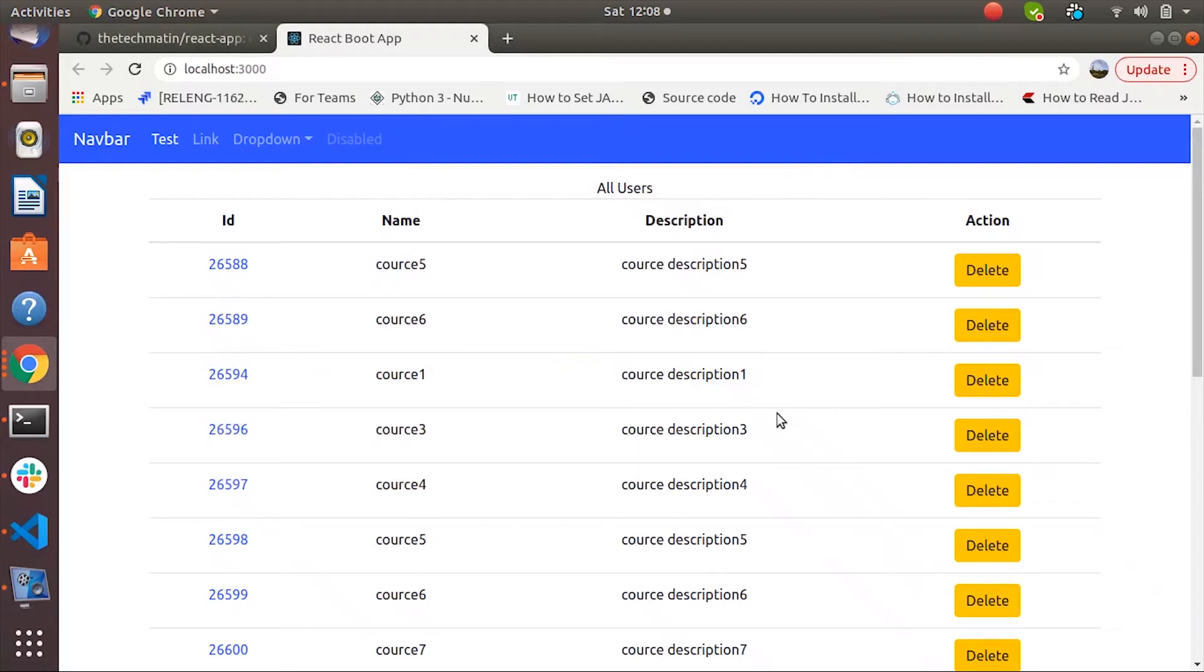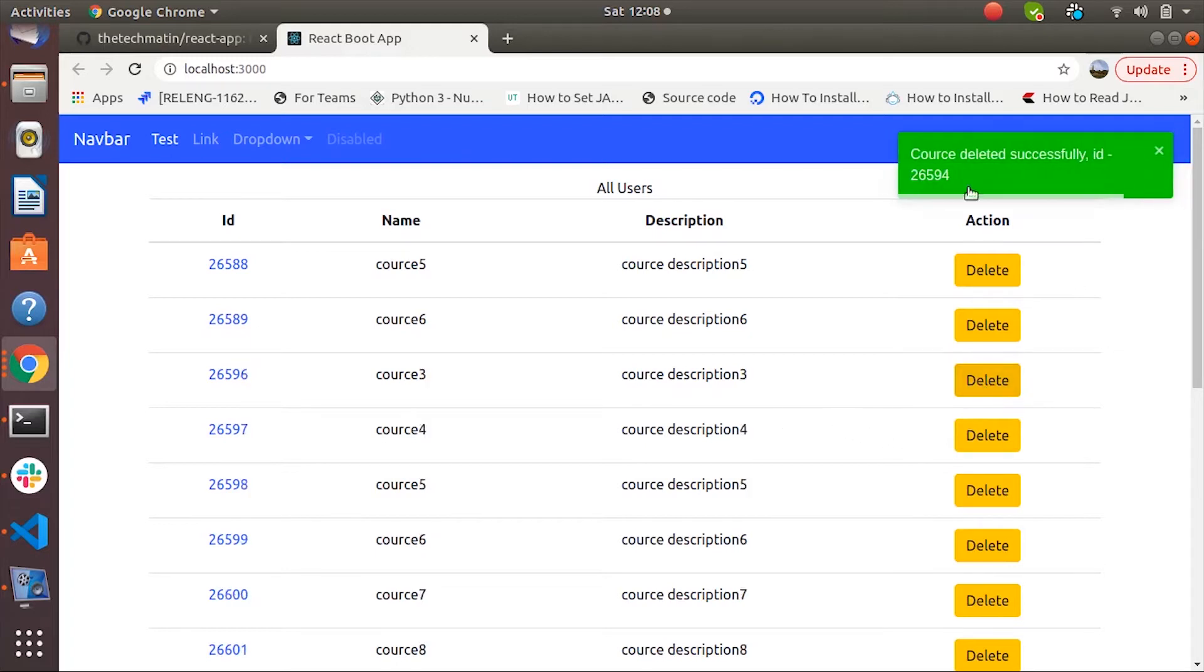Hi there, in this tutorial we are going to learn about React toast notification. Let's see the example first. Let's click on delete and we are seeing this notification. Let's try to implement a similar thing into our brand new React project which I have already created.